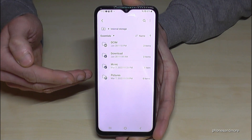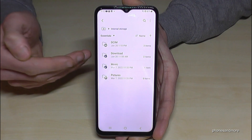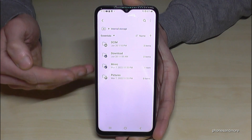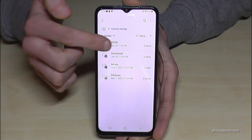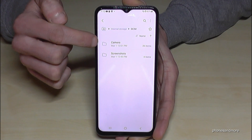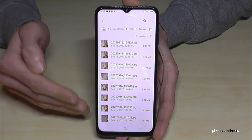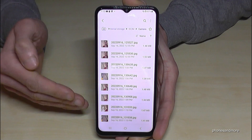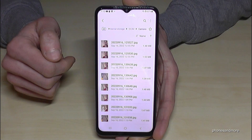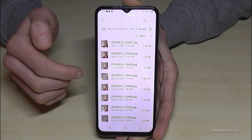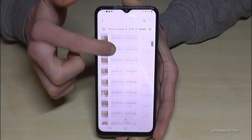I recommend starting by transferring your pictures and videos taken with your camera. You'll find them in the DCIM folder, then inside the Camera folder. All the pictures and videos you've taken with this phone are stored there.